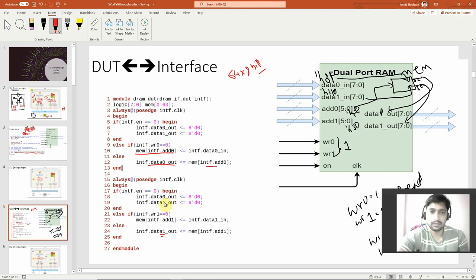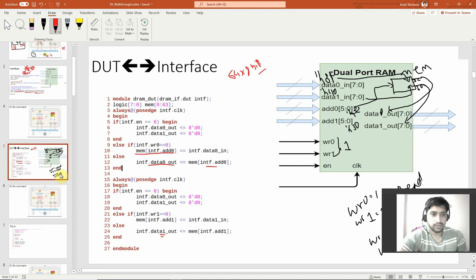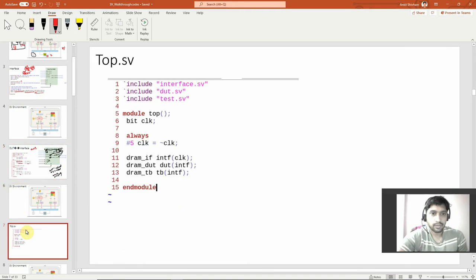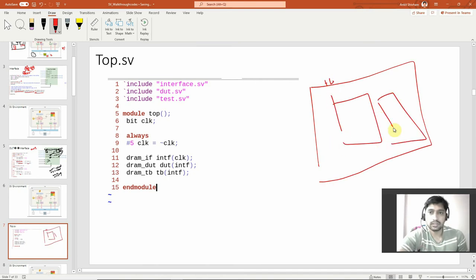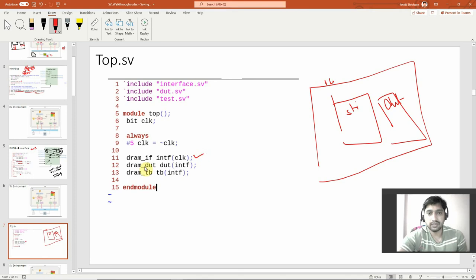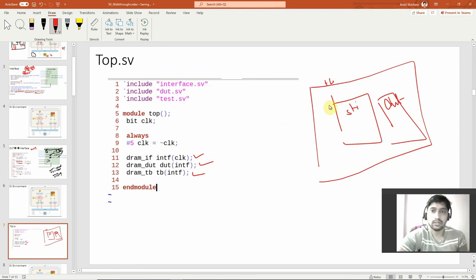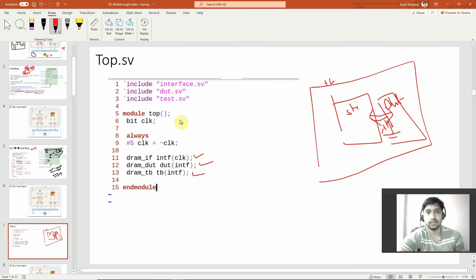Similarly, data_one_out is handled in a separate always block. This is the dual port RAM using two always blocks — the interface is clear at this point. In the testbench top block, just as in the earlier presentation where you had testbench, DUT, and stimulus, here I'm creating handles for the interface, the DUT, and the TB. The interface communicates between the stimulus and the DUT, avoiding race-around conditions. We'll go further in the next lecture.